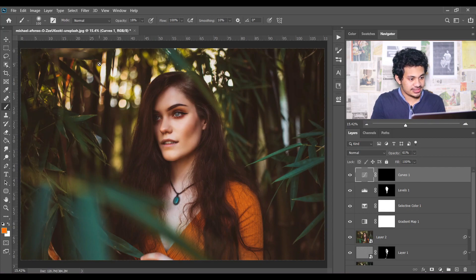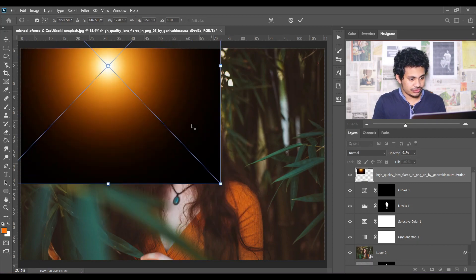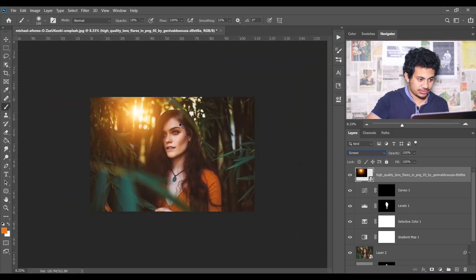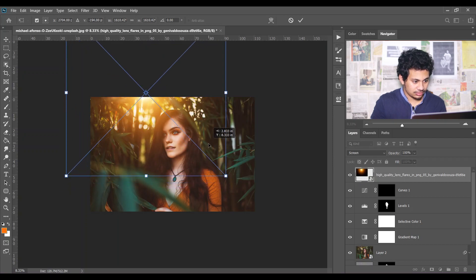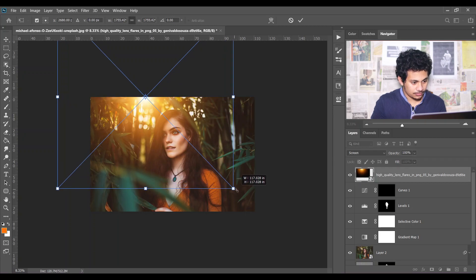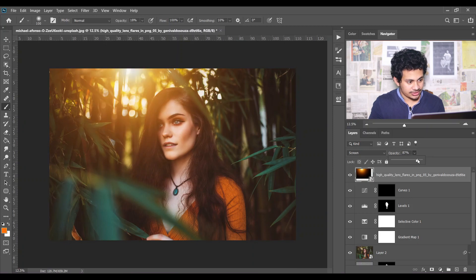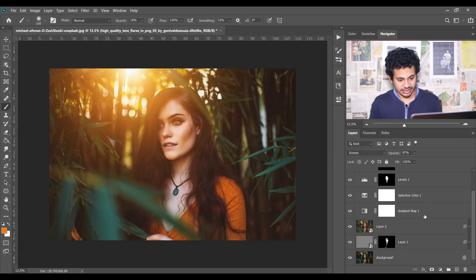Now I'm going to add some light in this area. I'm using a light element — place it where you like and change the blend mode to Screen. Let's zoom out and press Ctrl+T to resize. You can also decrease the opacity — I think 97 percent is okay. Look at this before and after — look at the glow.